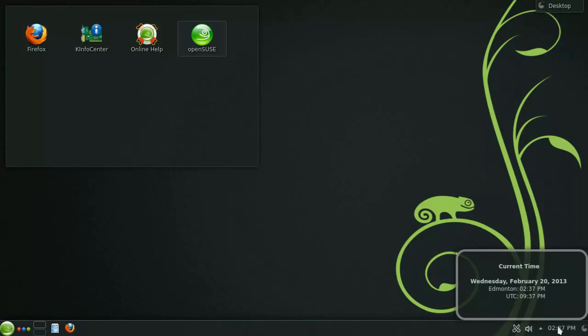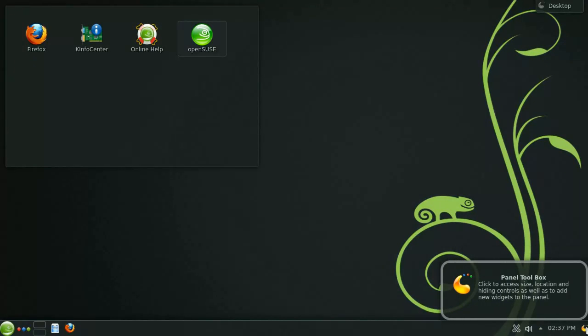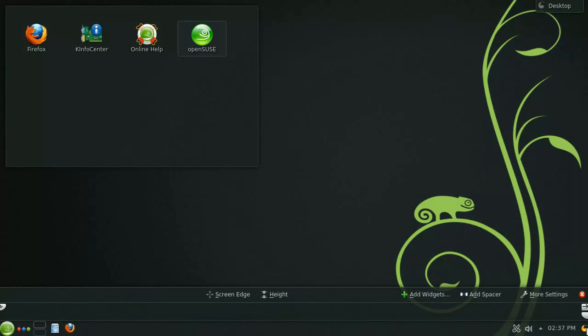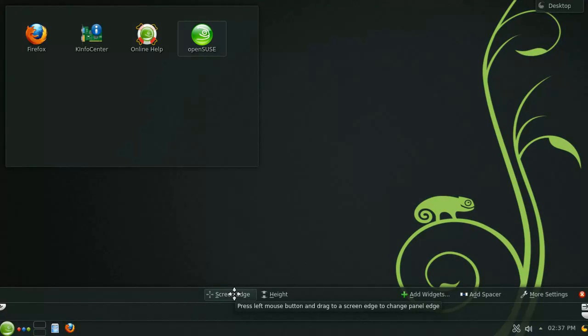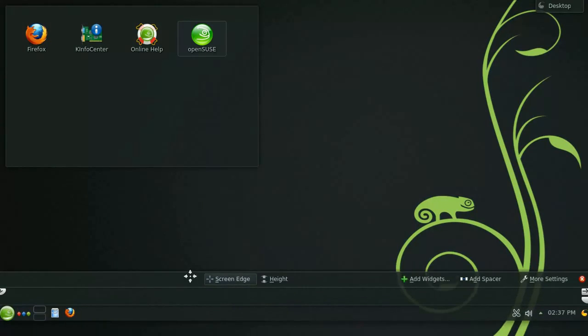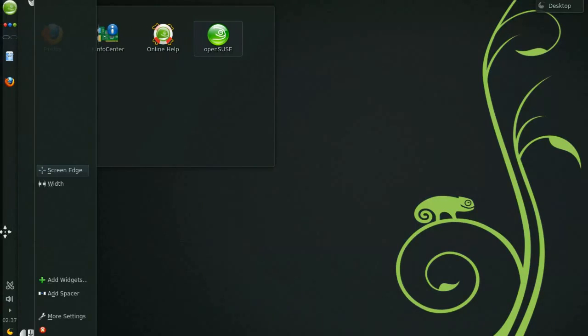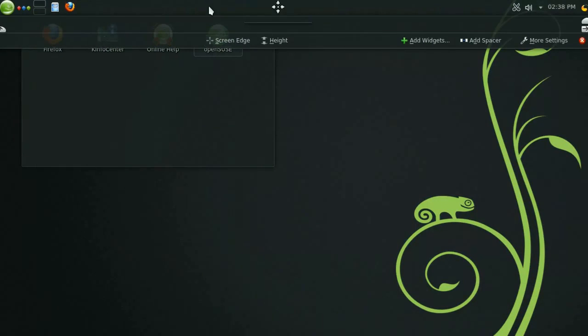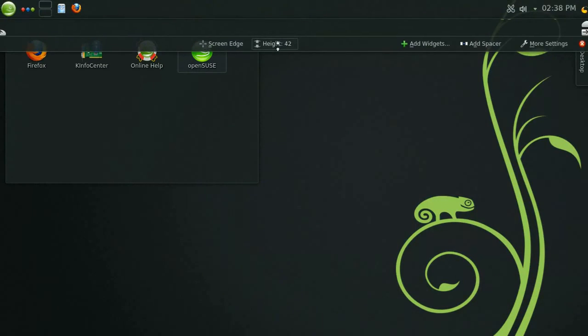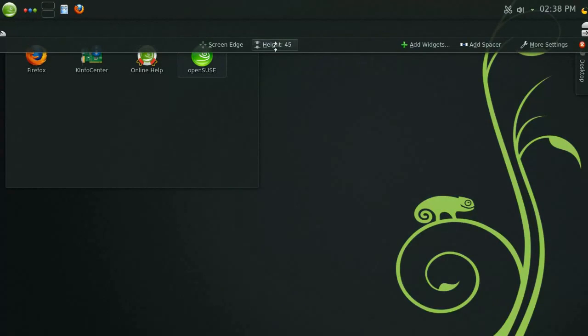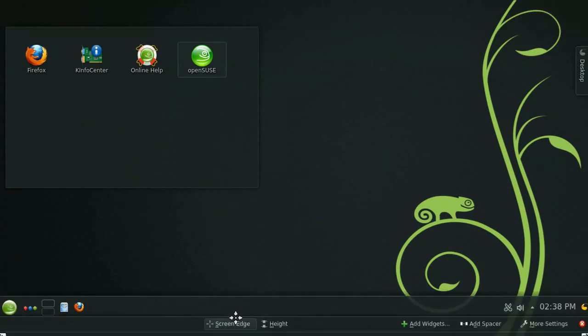This button here on the far right will give you access to the panel's toolbox. Clicking this will allow you to tweak the panel's settings and add or remove widgets. You can easily move the panel to different edges or adjust the size to better suit your monitor or personal preference.